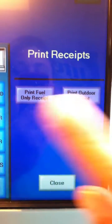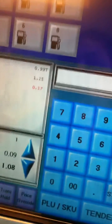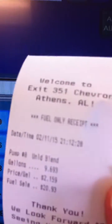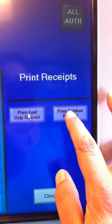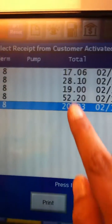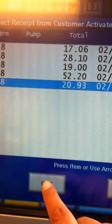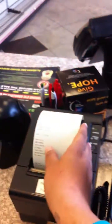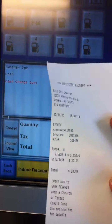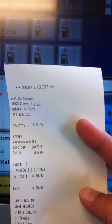Now this will have print fuel only receipt, which you can print and it looks like this, or you can print an outdoor receipt — select the appropriate gas and print — and it is going to look like this, like a receipt that actually printed outside.